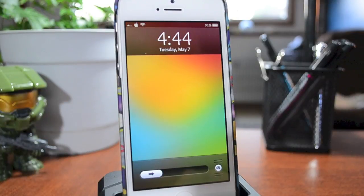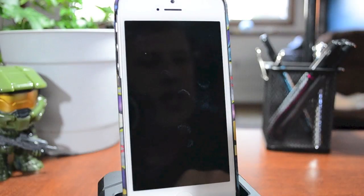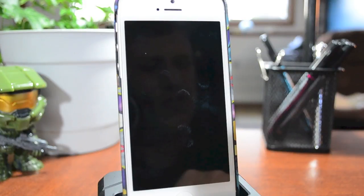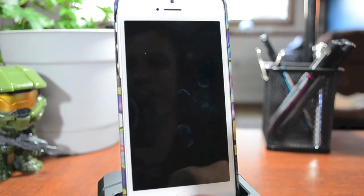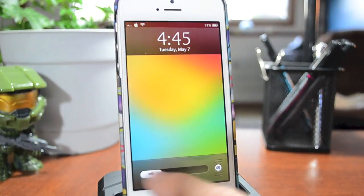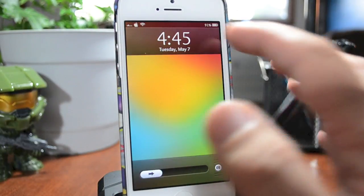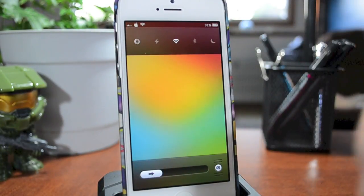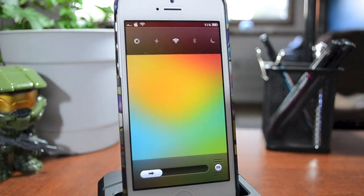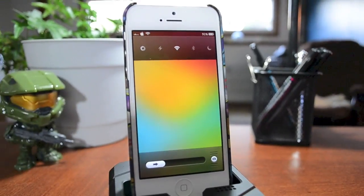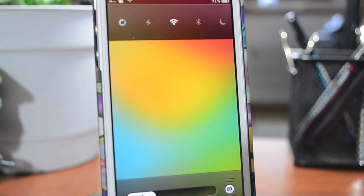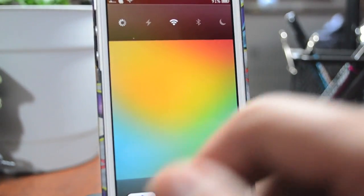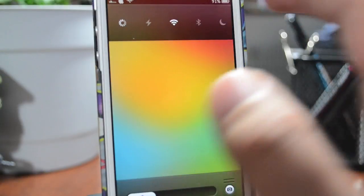Hey, what's up guys, Jeremy with everything iDevice, and in this video I've got another really awesome Cydia tweak to show you guys. It is called Lock Screen Toggles. It's a very simple tweak. All you got to do is install it, and once installed all you got to do is swipe on the top bar where the clock is, and as you can see there are some quick toggles you can access directly from your lock screen. This is definitely a very functional tweak.